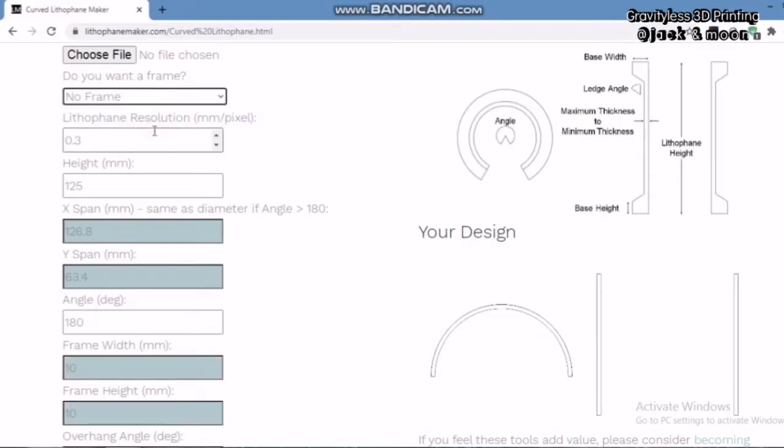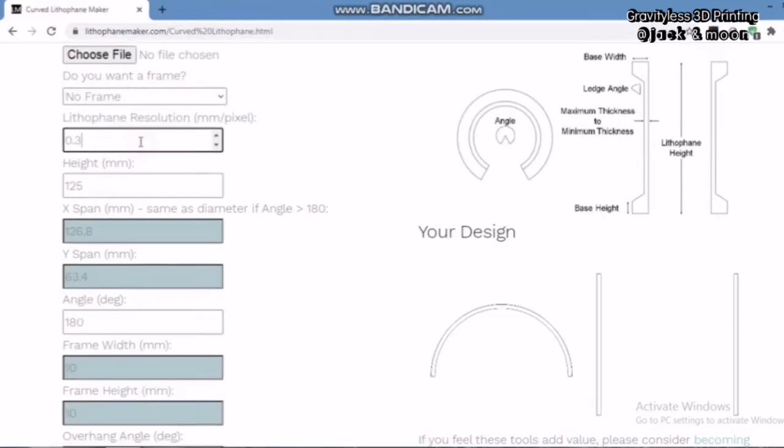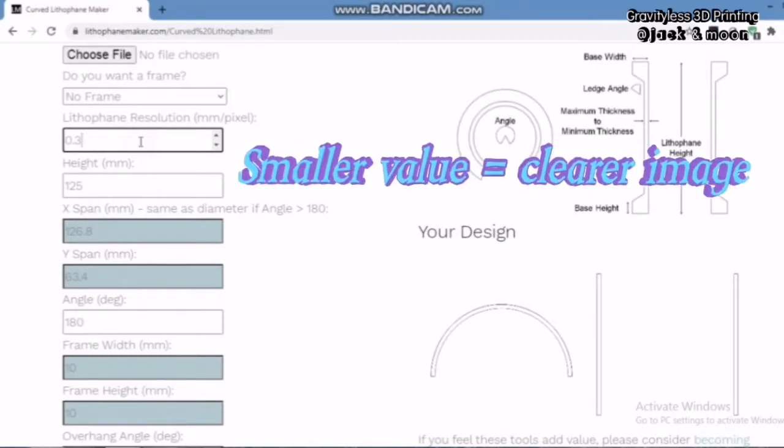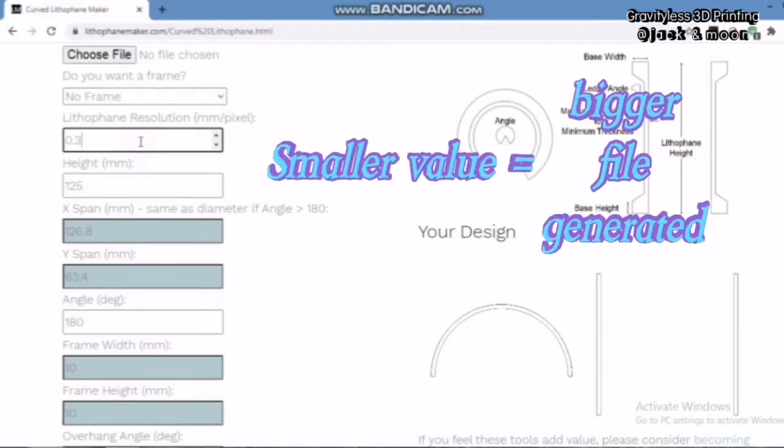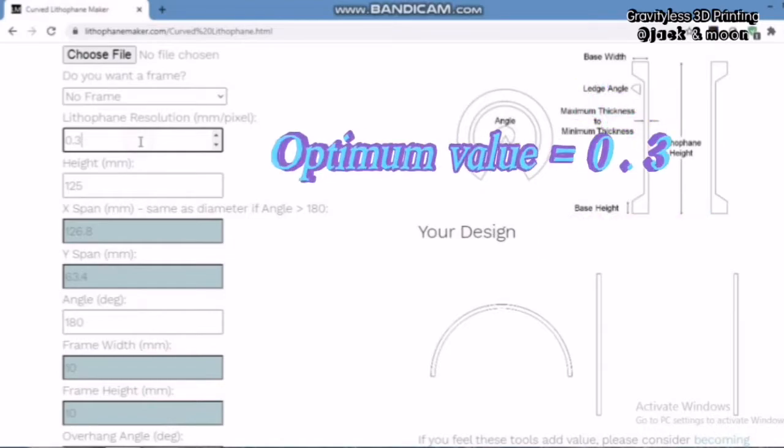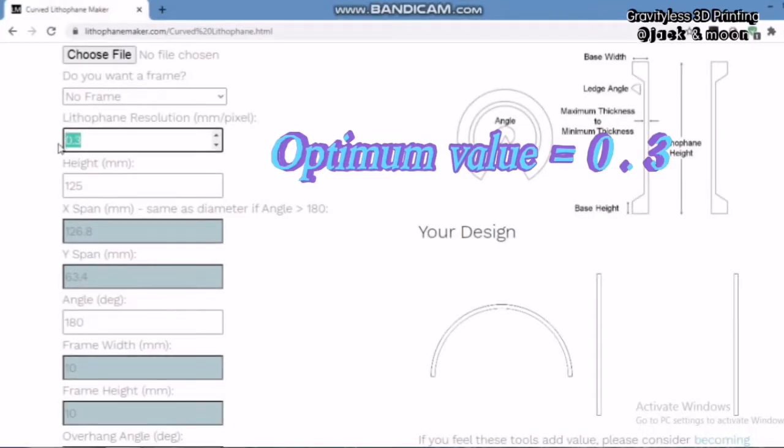Follow up, we will need to select the lithophane resolution. The default resolution is 0.3 mm per pixel. The smaller this value is, the higher the resolution of your lithophane. However, we should not go too lower for this setting as the file being generated will be very large. Some slicer programs might fail to slice such big models fast. Thus, we will keep this value as default for optimum results.